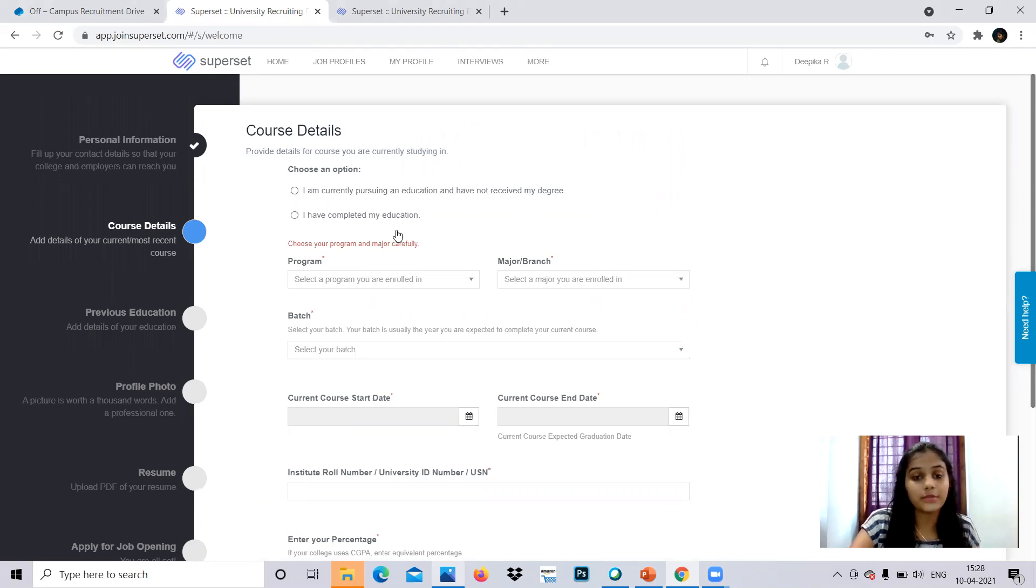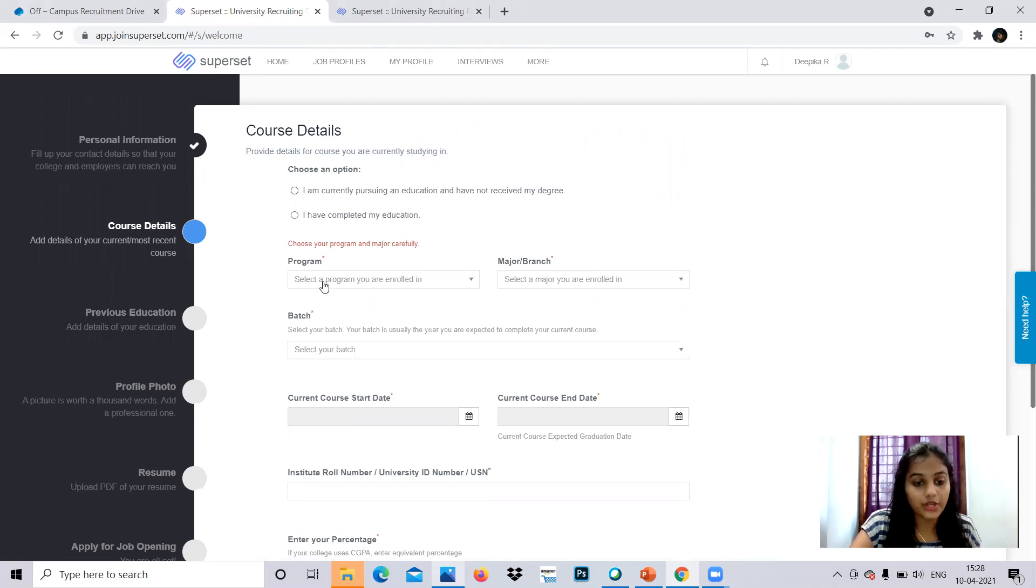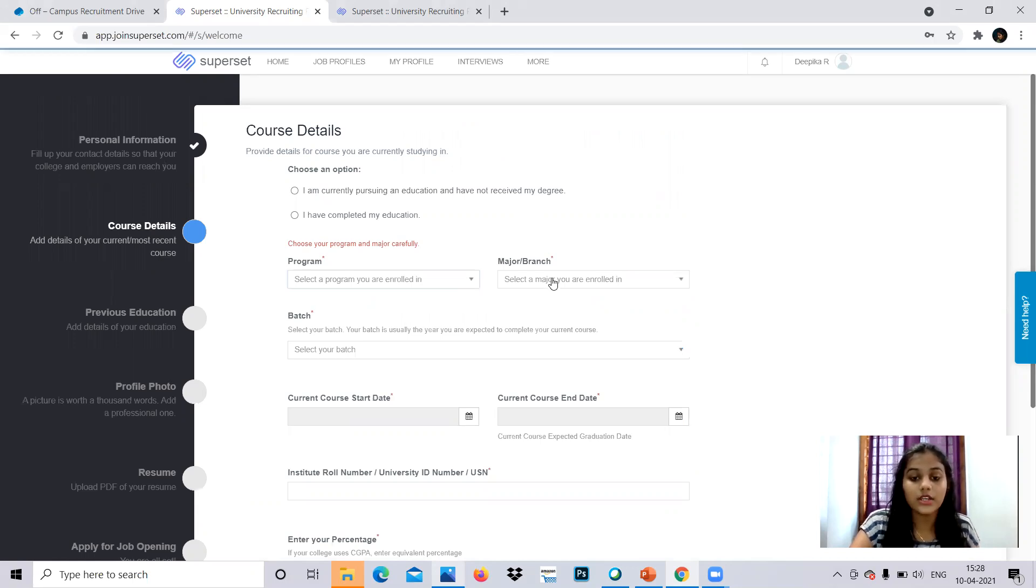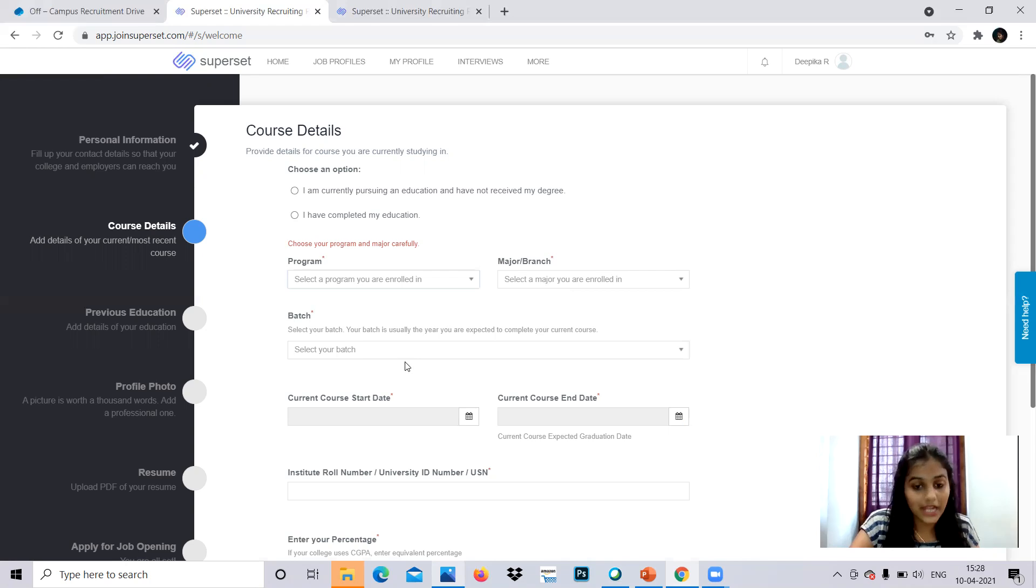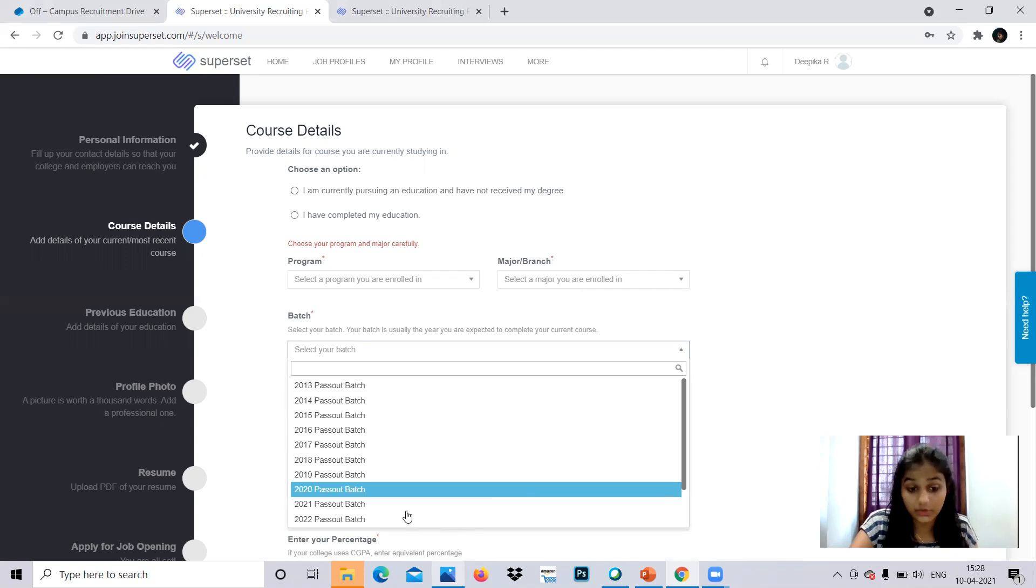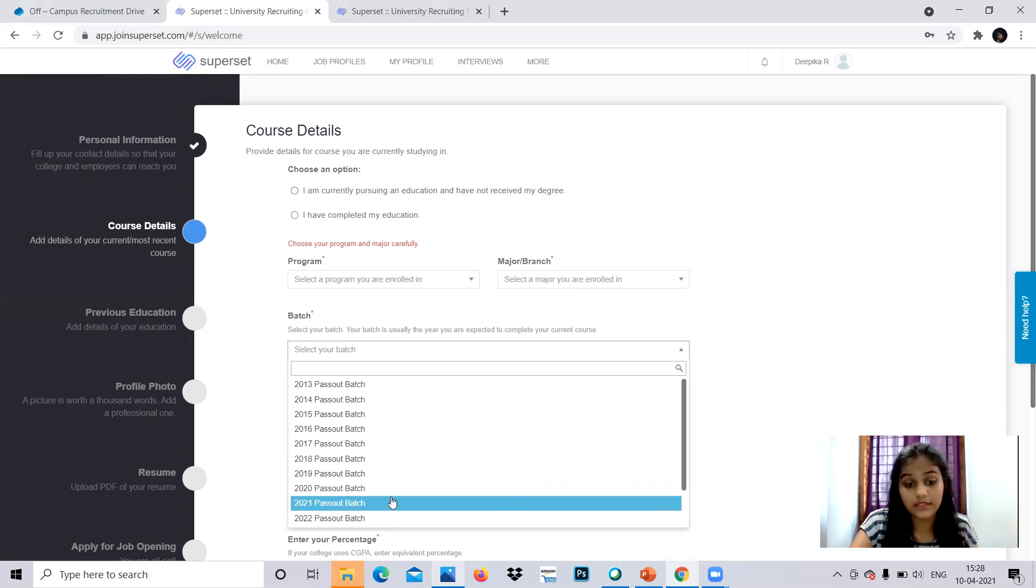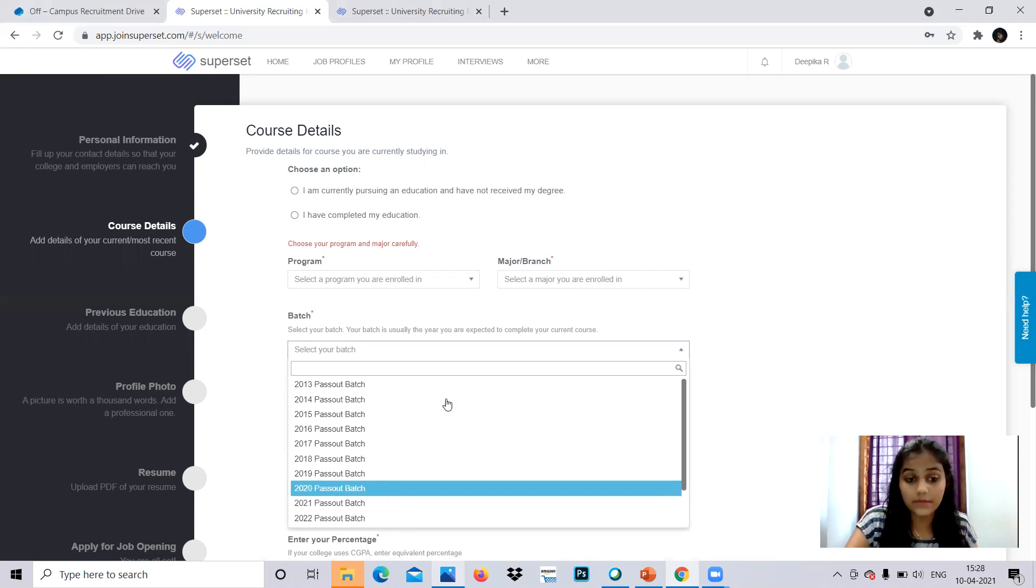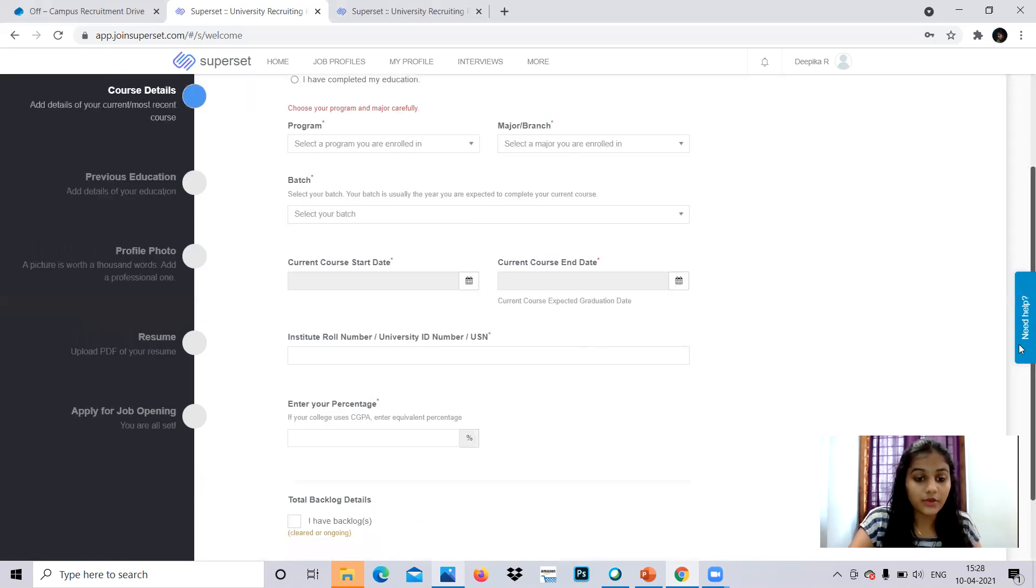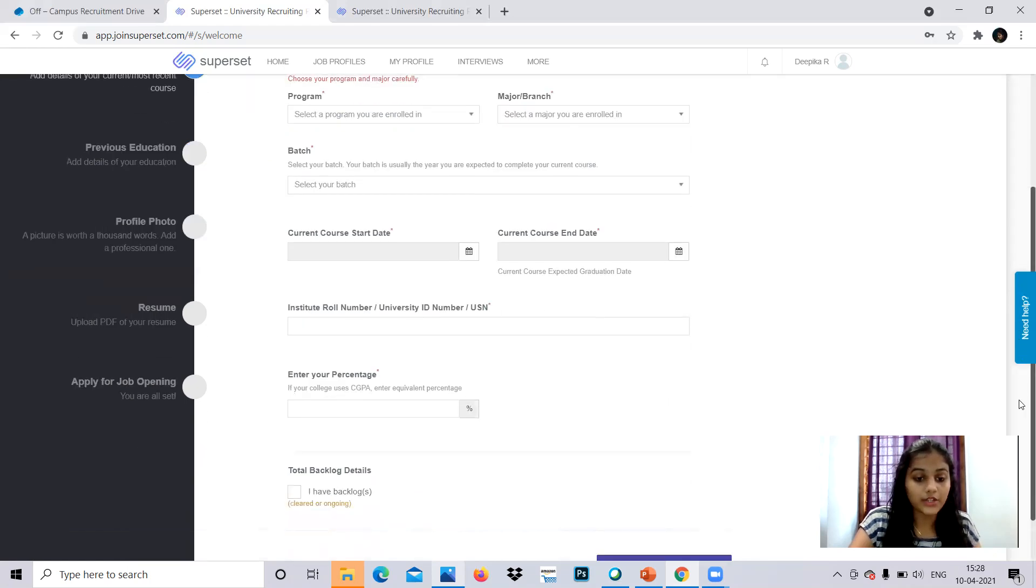And program which you are enrolled in, like all the specialization of graduation, all that you can provide. And major branch or the branch, and batch details you can provide like year of completion, all that. You passed out, if not passed by 2021 pass out, 2020 pass out, all the details you can provide. Everything, an institute roll number, enter your percentage.